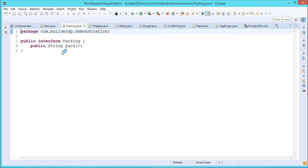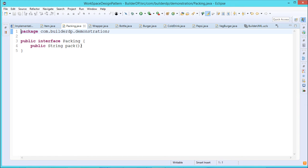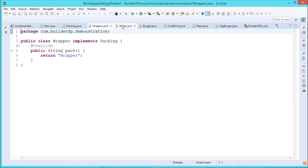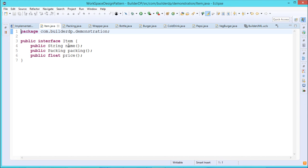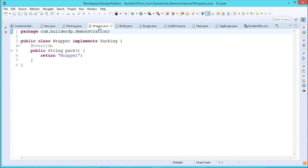The packing interface has only one method defined — pack(). The Wrapper class implements this packing interface, and the body for that method returns the string 'wrapper'. Bottle is another class implementing the packing interface, and its pack() method returns the string 'bottle'. So we have the item interface, the packing interface, the wrapper class implementing packing, and the bottle class implementing packing.